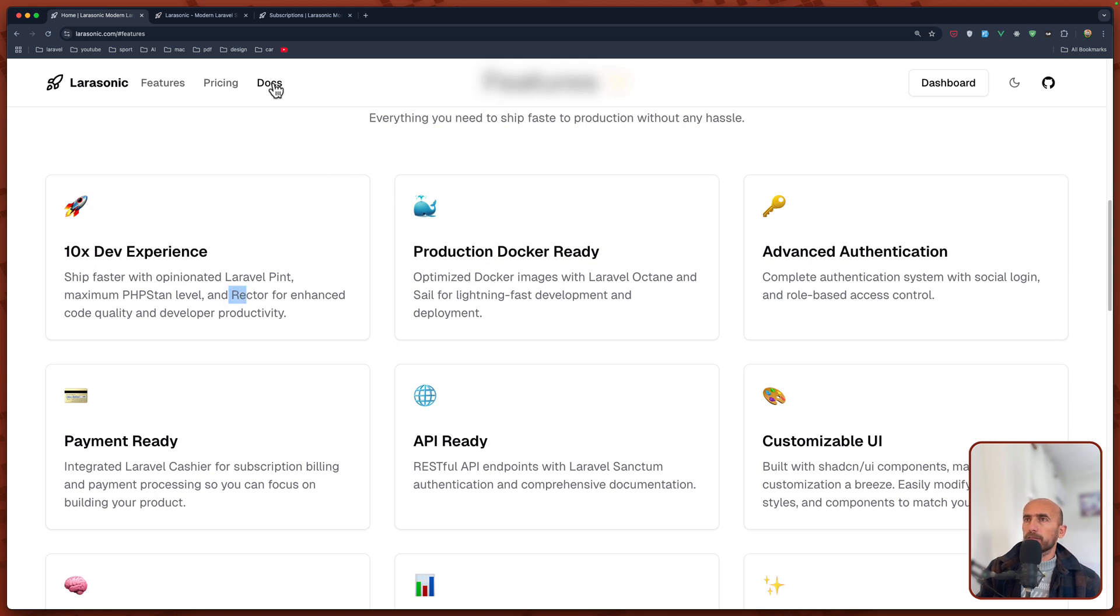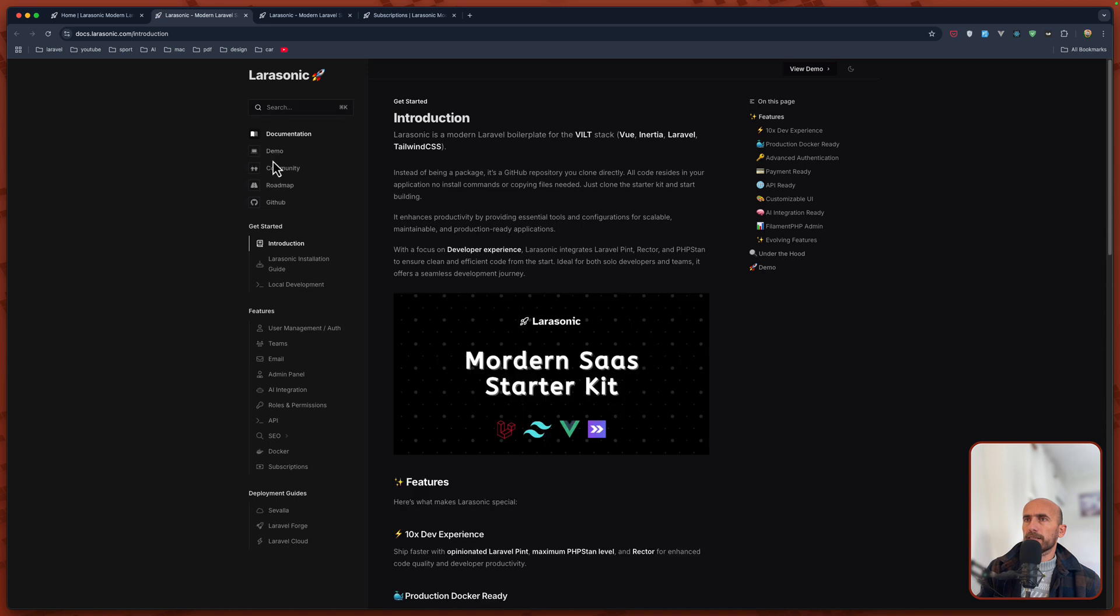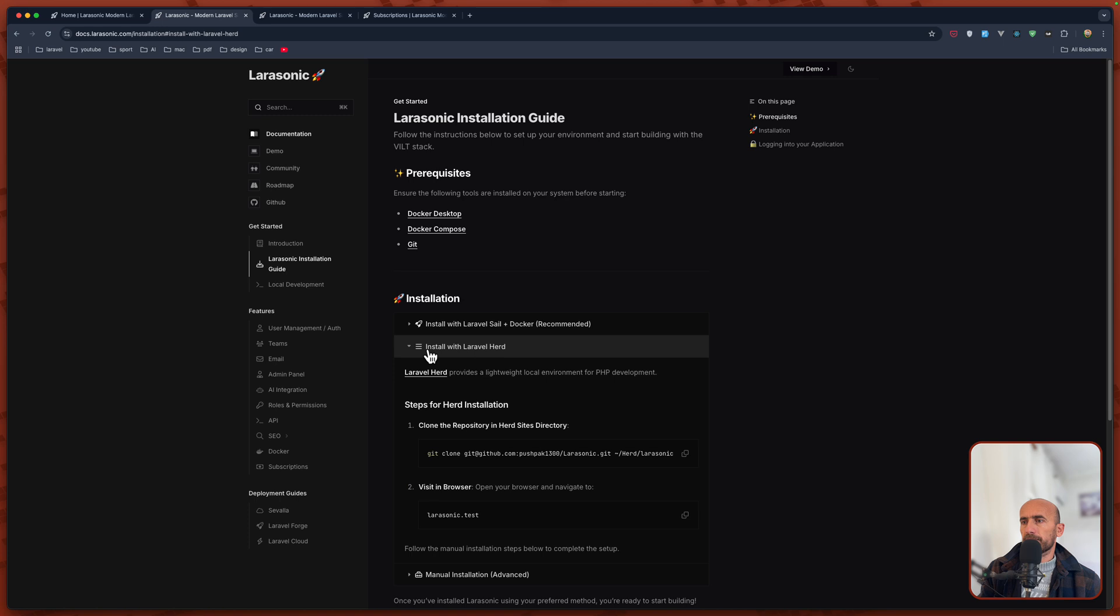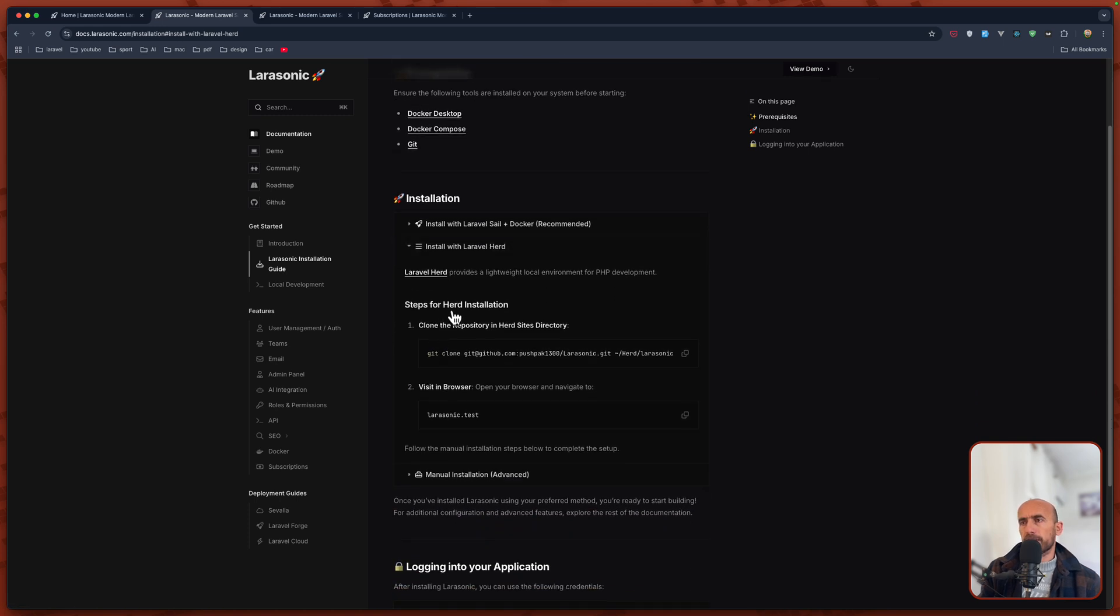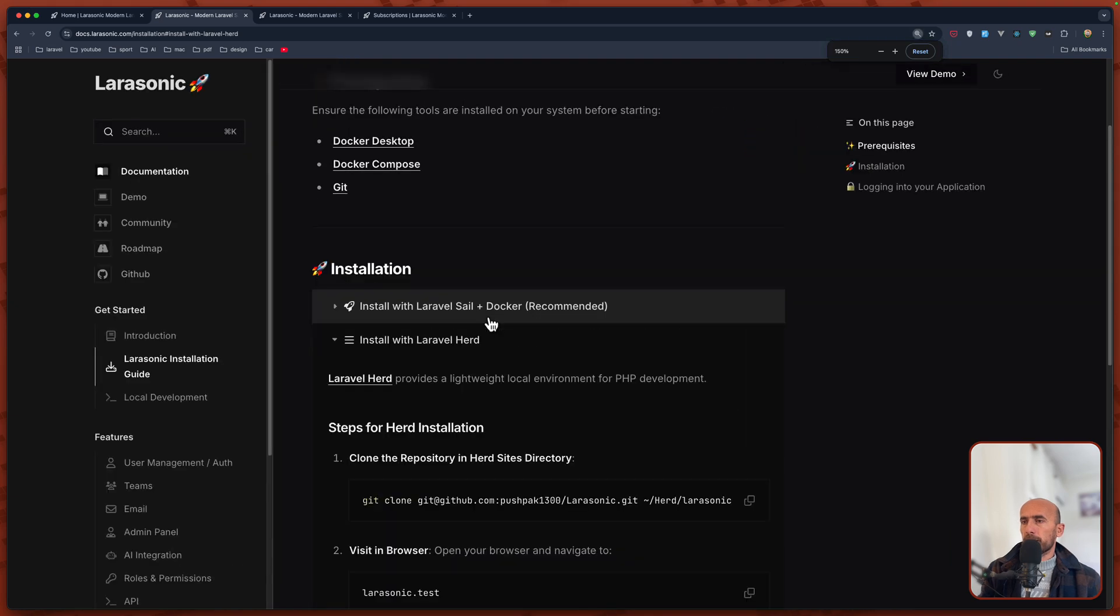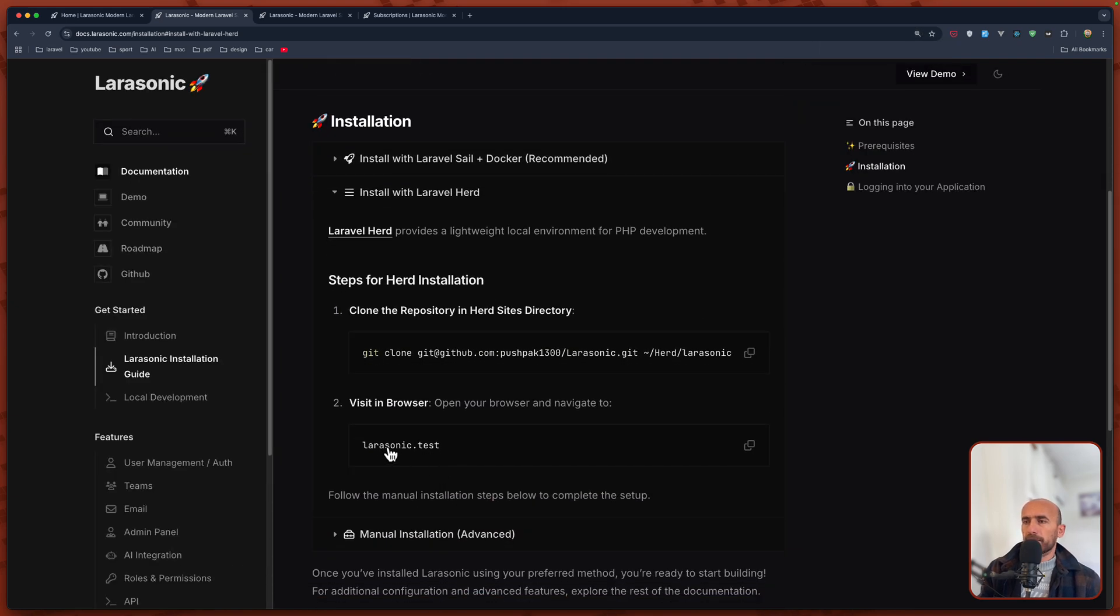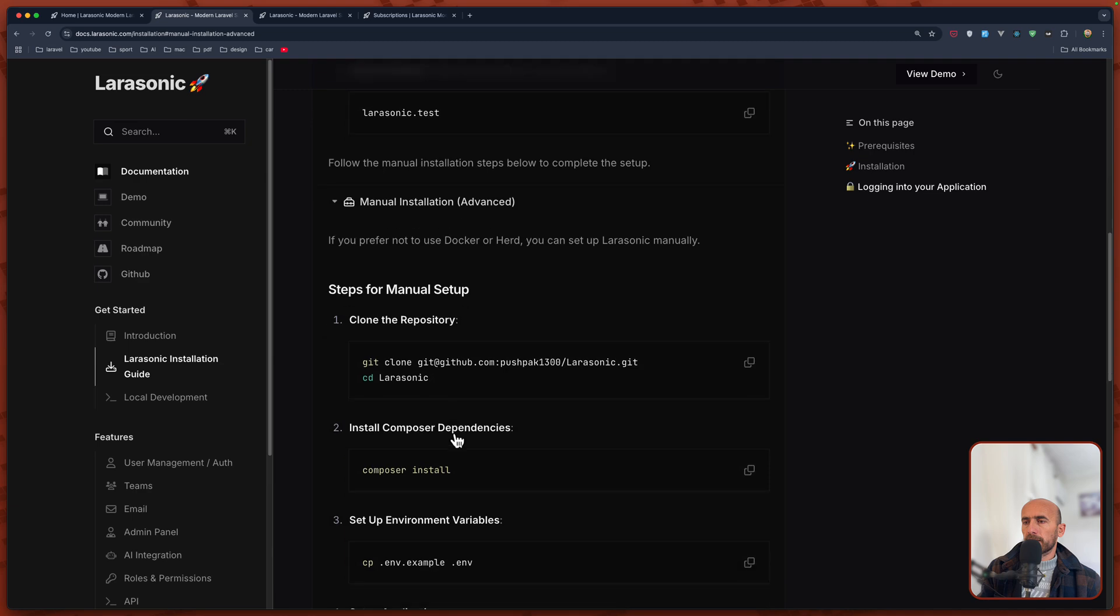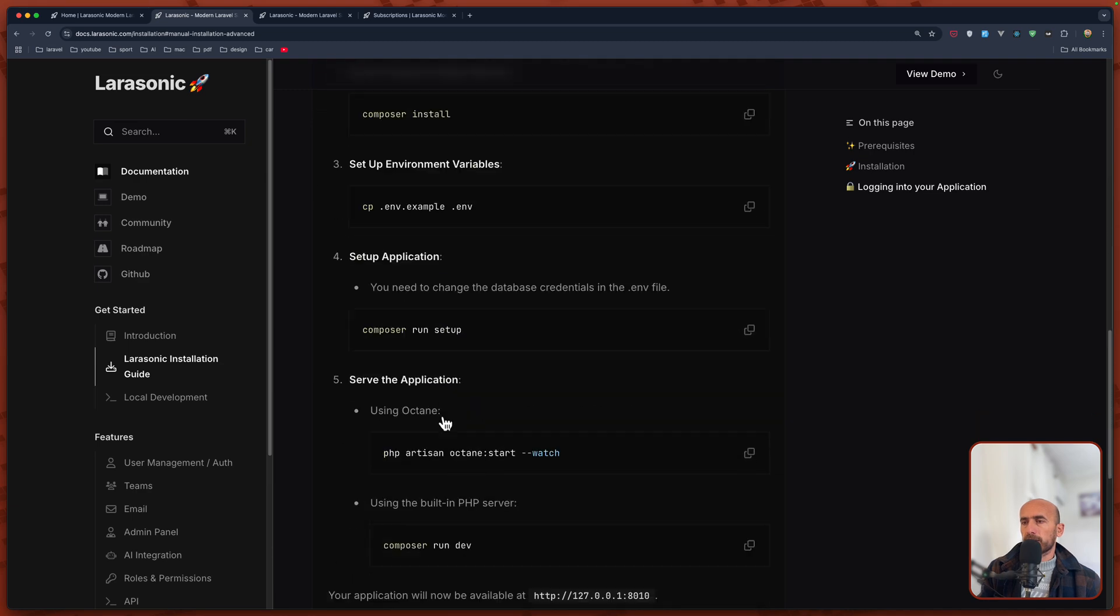If I go to documentation, you can install. Installation. Docker Desktop, you need to have Docker Desktop and so on. But also you can install with Laravel Herd. Steps for Laravel installation. Let me just zoom it. Clone the repository and then visit the browser at larasonic.test. Also you have here manual installation, composer install, copy that and so on.